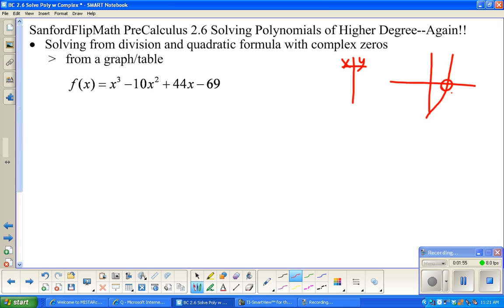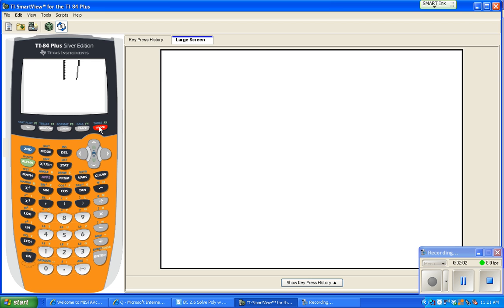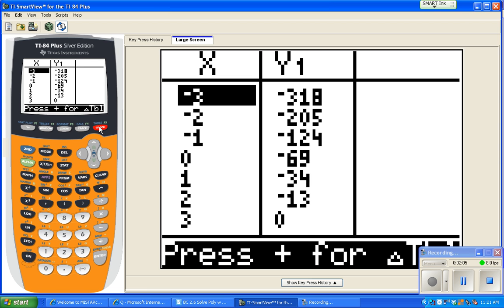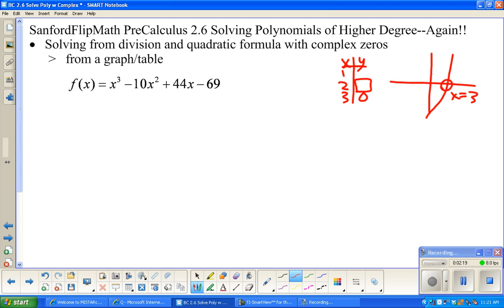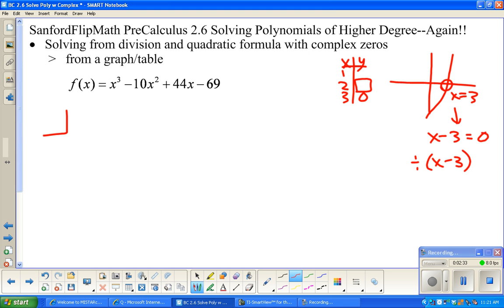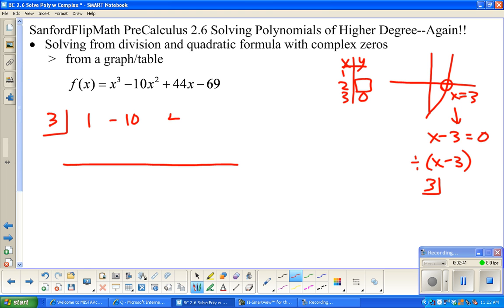It looks like it's crossing at x equals three, and we can confirm that in the calculator. X equals three looks like the x-value of interest. So x equals three comes from the factor x minus three when it equals zero. Dividing by x minus three with synthetic division, three itself goes in the box. Bring down the coefficients of the dividend.